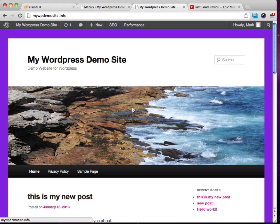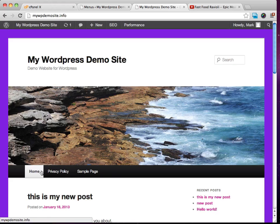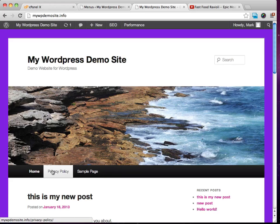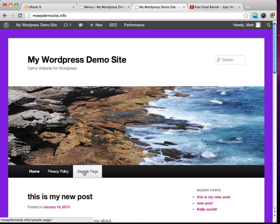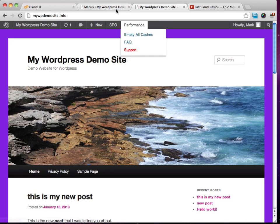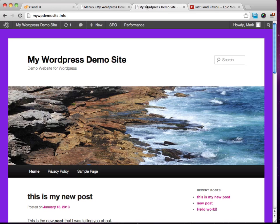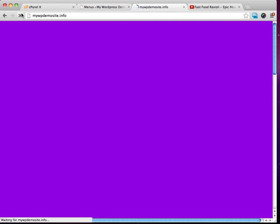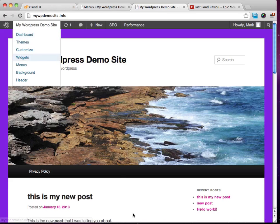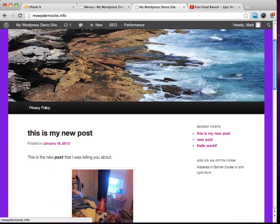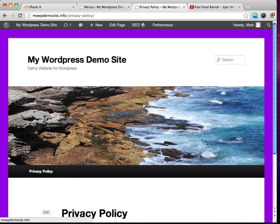I want to show you just a little difference. So right now we have all three pages that we have on our site, our homepage, our privacy policy page, and a sample page showing up on our menu. But I didn't want that. I didn't want all those pages showing up on the menu. I just want the privacy policy. So if we just go ahead and click refresh here, you're going to see that now our menu is only showing the privacy policy.